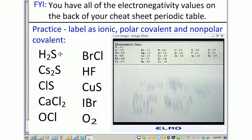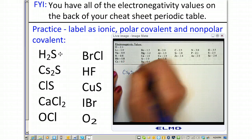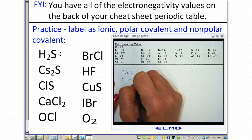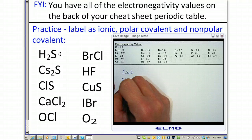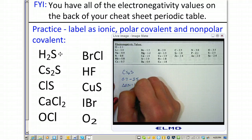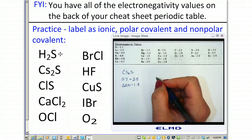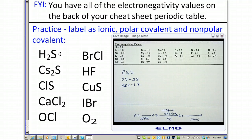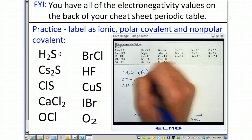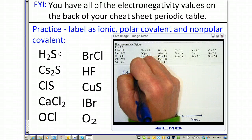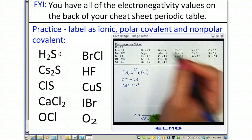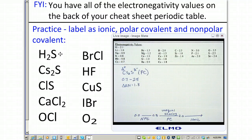Number two is cesium sulfide. We compare cesium, which is 0.7, minus sulfur, which is 2.5, giving an electronegativity difference of 1.8. That falls in the polar covalent range, so this one is also polar covalent. The more electronegative element — sulfur — will be partially negative, and cesium will be partially positive.